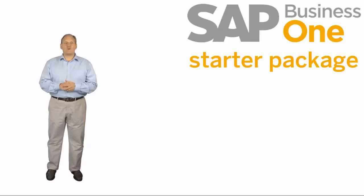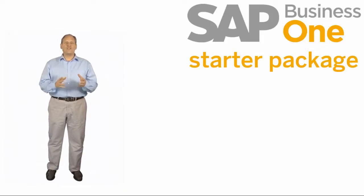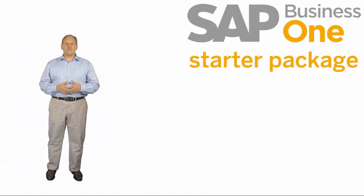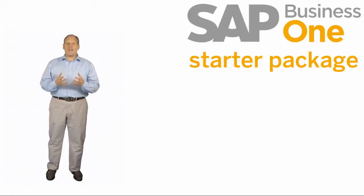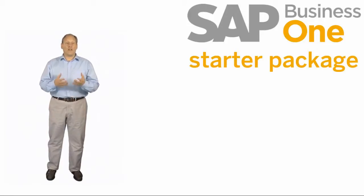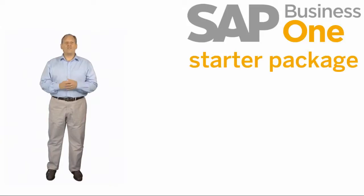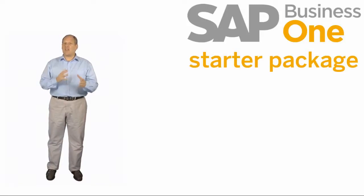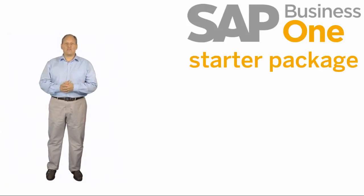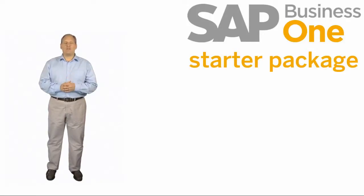The SAP Business One Starter Package is designed for organizations who traditionally may have decided to start their entry into what we call Enterprise Resource Planning, or ERP, with a very simple accounting package. Maybe they just handled the basics of their business. Well, the starter package is going to give you all of that capability and more.